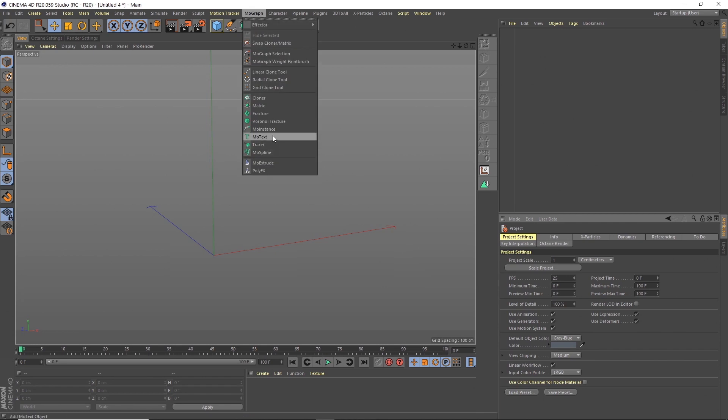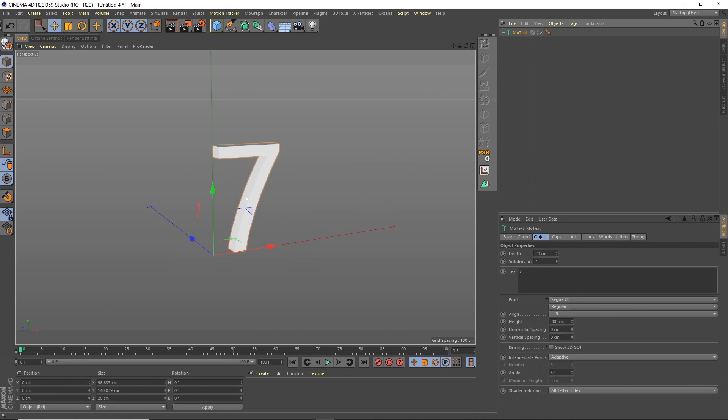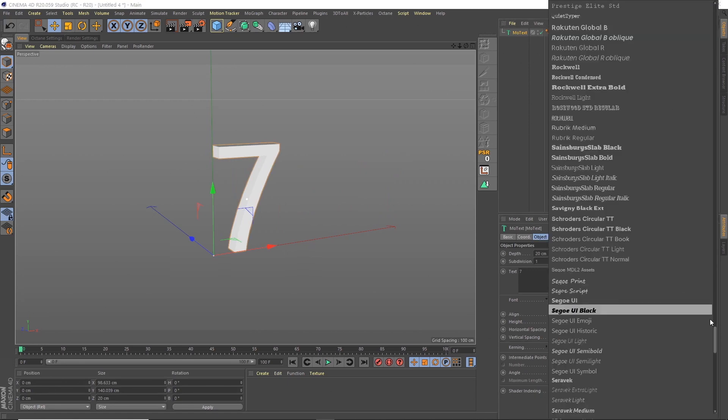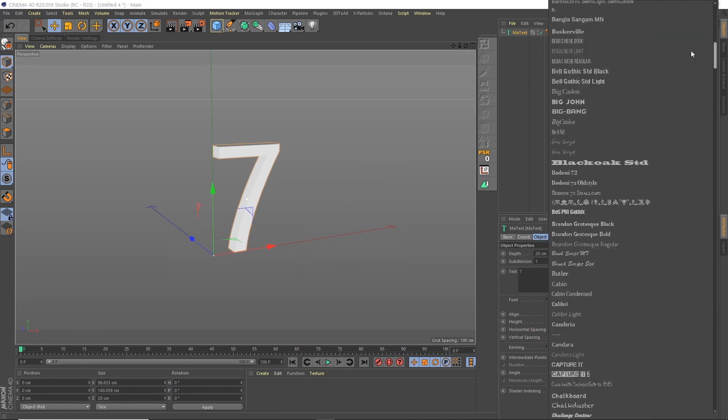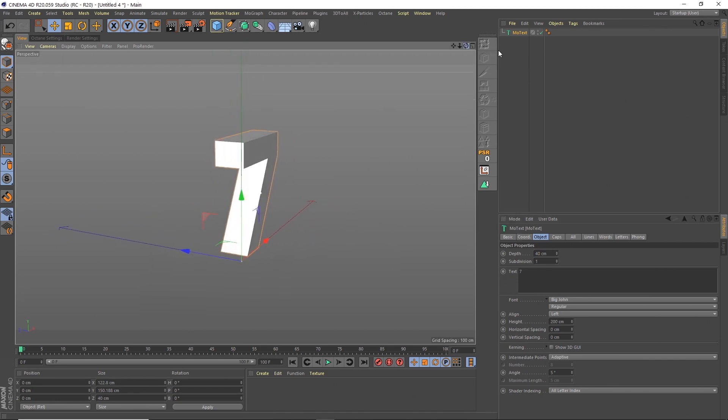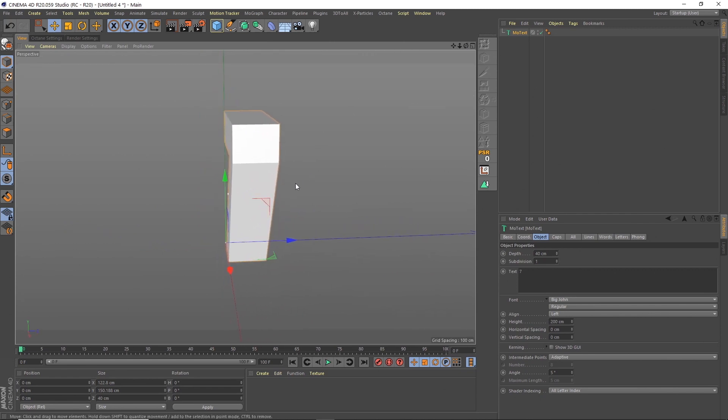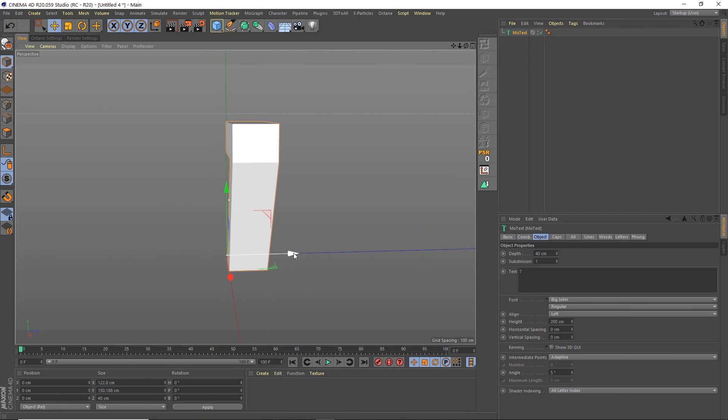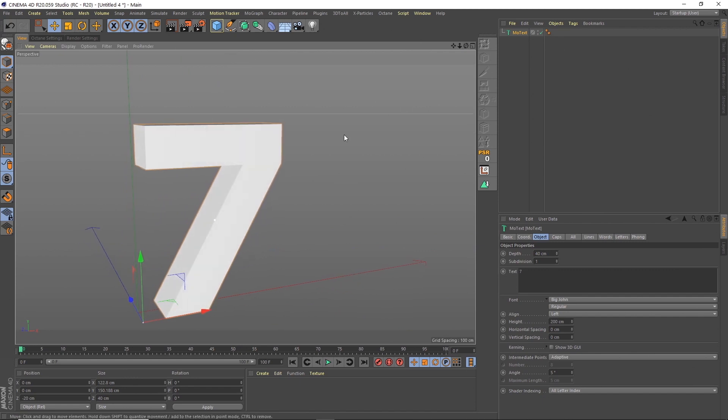We're next going to get a MoGraph MoText. Make that number 7. So it's like my 36 days of type, the number 7 I did. We're going to copy that and make that the Big John font. Now this could be any font you wanted. In this case I'm making it 40 for the depth and that will work out for this setup. Obviously you can adjust if you want to make it different. But if you want to follow along just make this 40 and then we're going to offset this by minus 20.